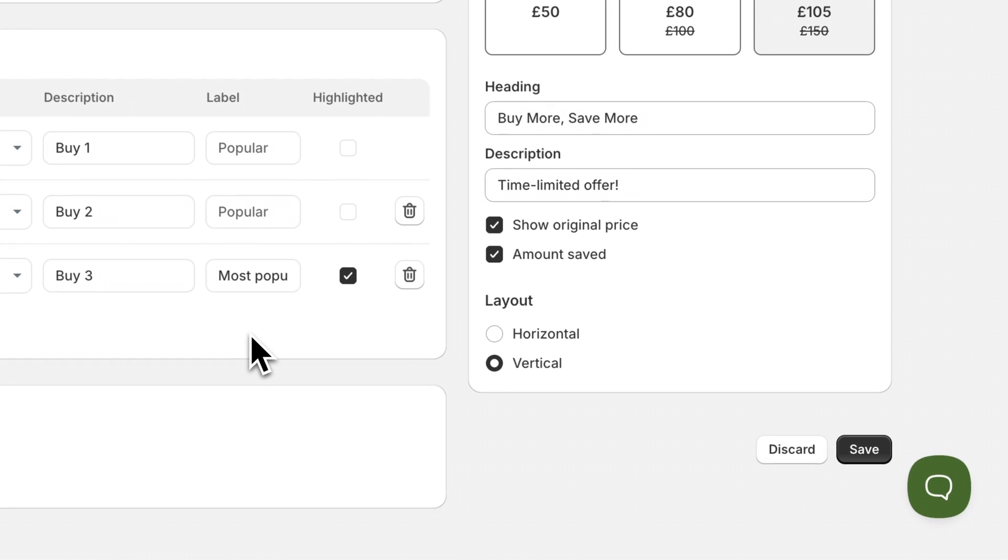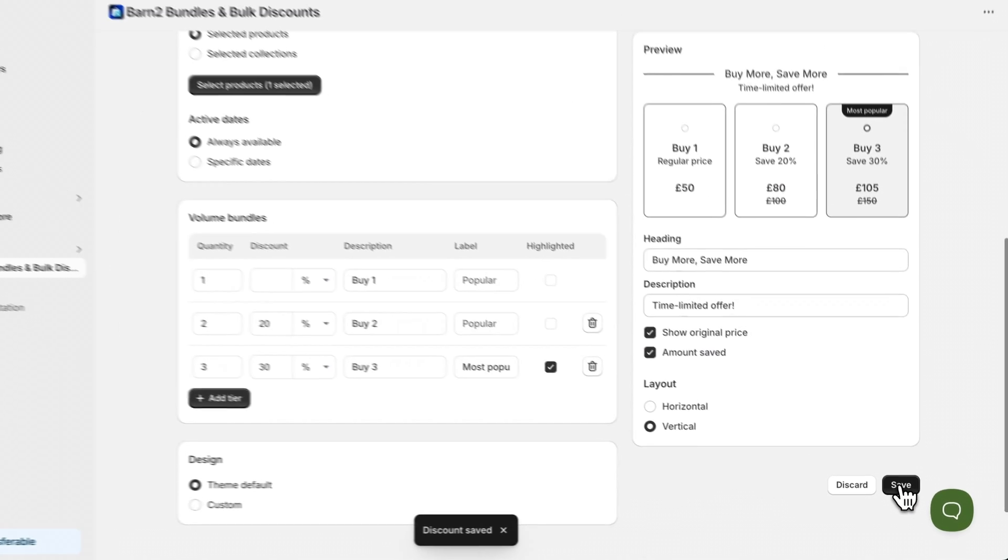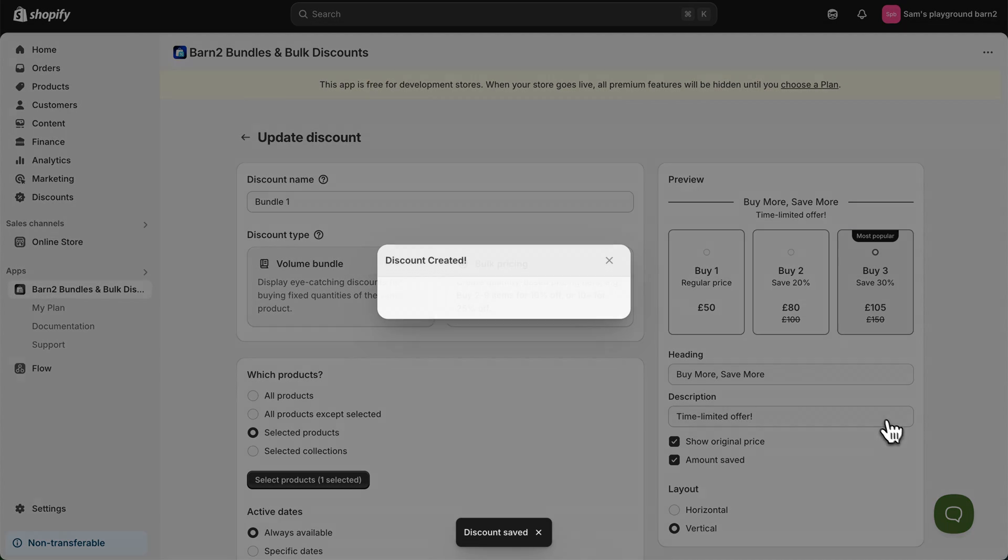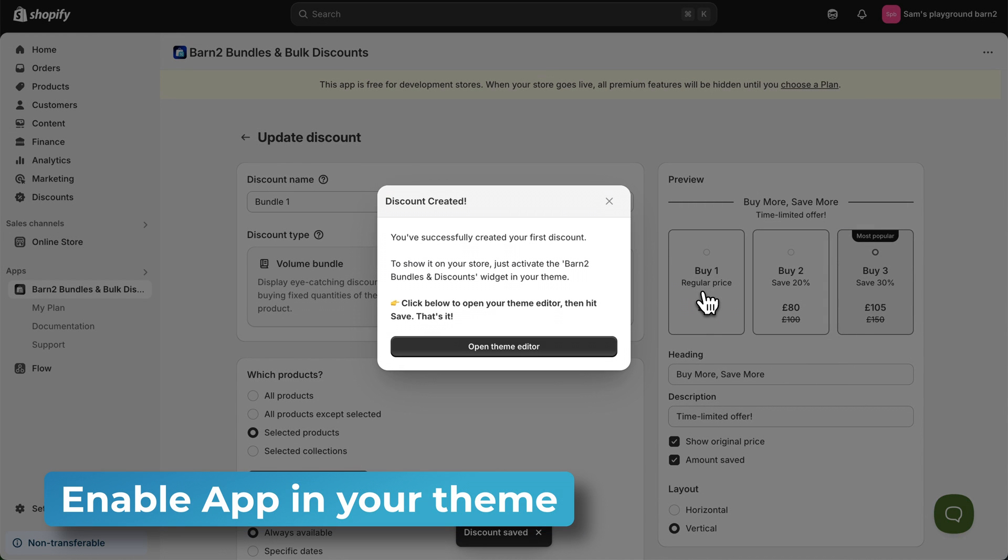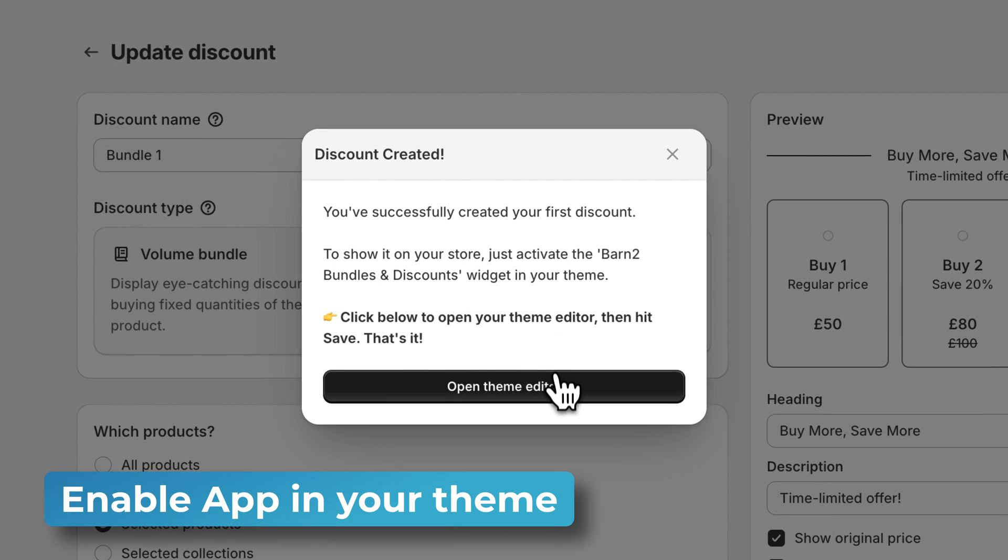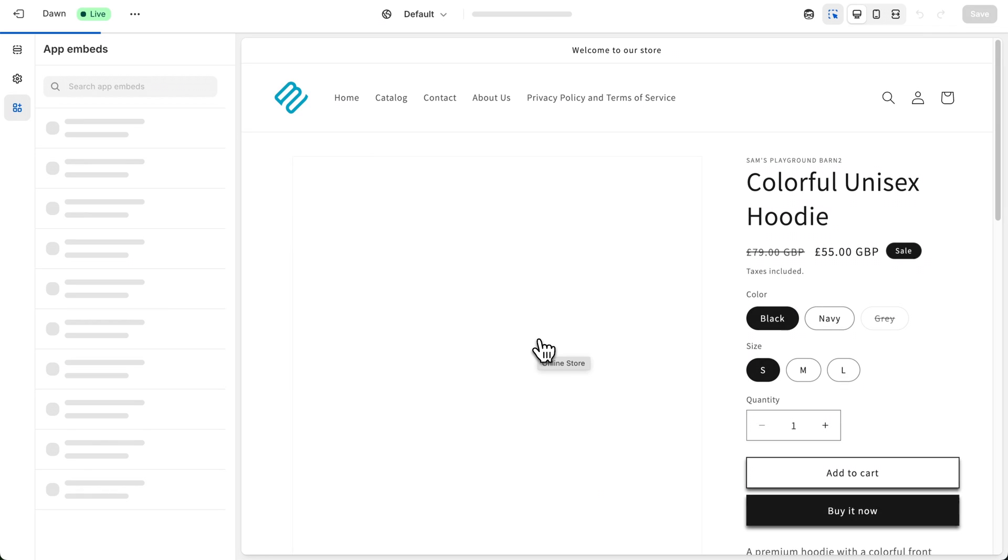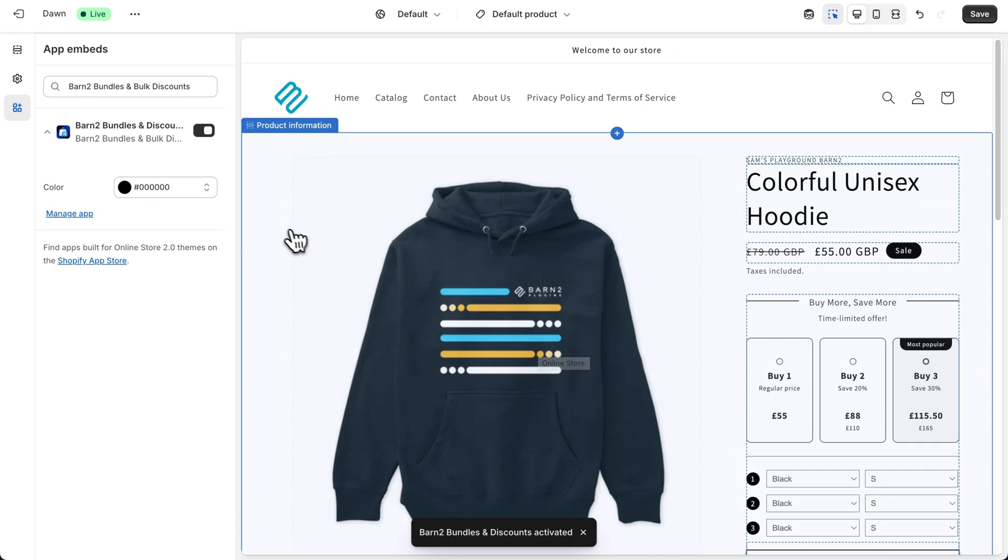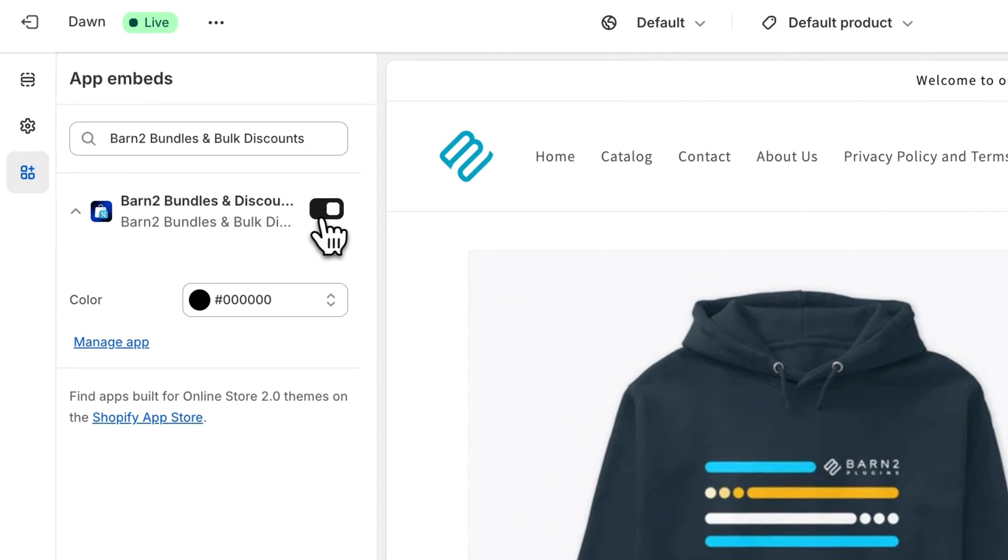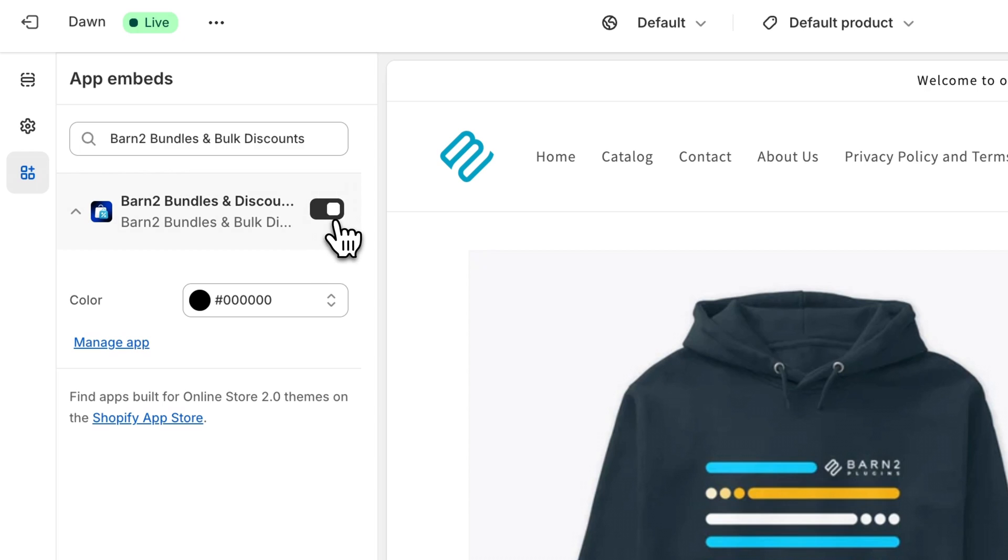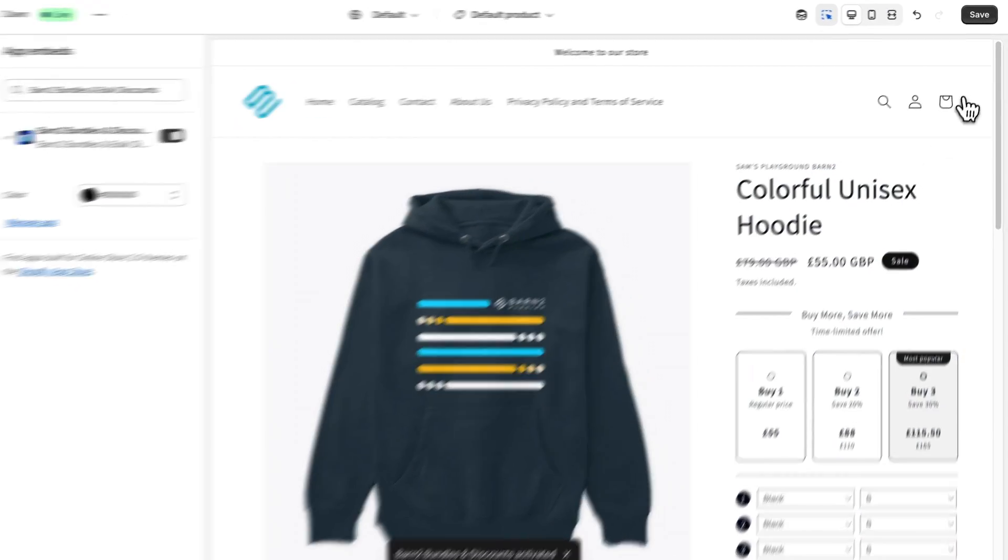Once you're happy with the settings on your discount you can click on save, and if this is your first discount that you're saving you'll be prompted to activate it in your site's theme editor. So you can follow the prompt to open the theme editor and you'll see that the app has been enabled already and we can click on save.